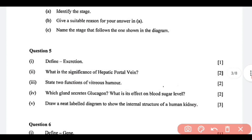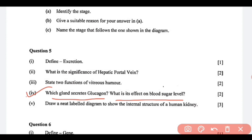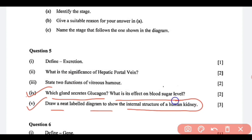Next, question number 4: which gland secretes glucagon? It is the pancreas. And what is its effect on blood sugar level? It increases the blood sugar level. Question number 5: draw a neat labeled diagram to show the internal structure of the human kidney. You can refer to your book — there is a diagram there. You need to practice the diagram along with the labeling — it is an important question.